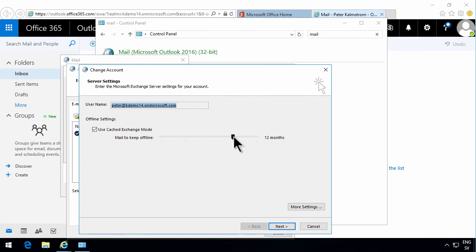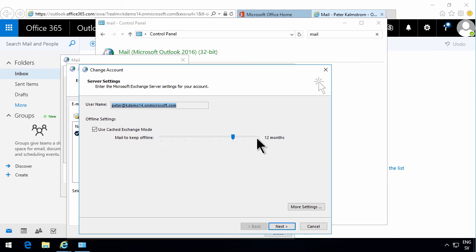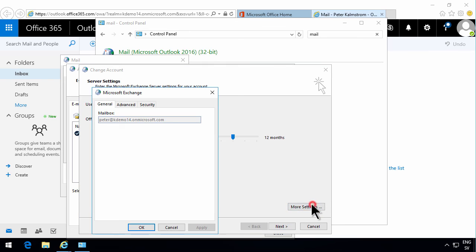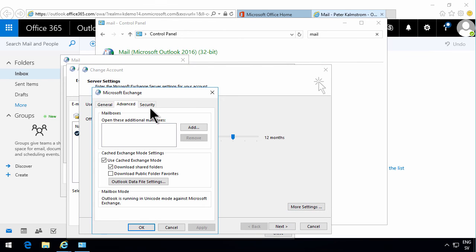One of the most important settings you can change is Use Cached Exchange Mode. That's the recommended and default mode, but the main option here is how much you want to keep offline. The default is 12 months, but you can modify that to give it more or less, and of course that will use up more or less space on your computer depending on how large your mailbox is. There can be some more settings here, but usually you don't need to go into those.